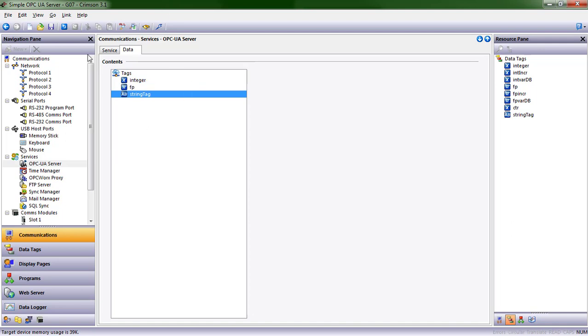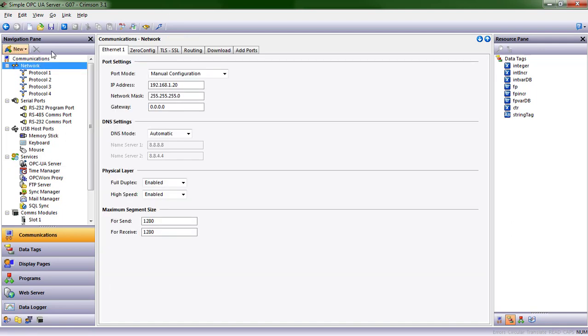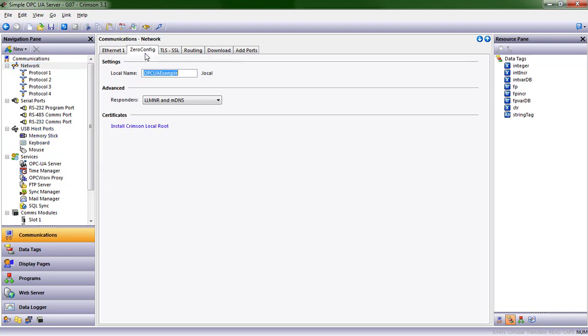Alright, and just so you have a sense of what we're going to see on the client side in this particular application, I've got the zero config name set as opcuaexample.local.